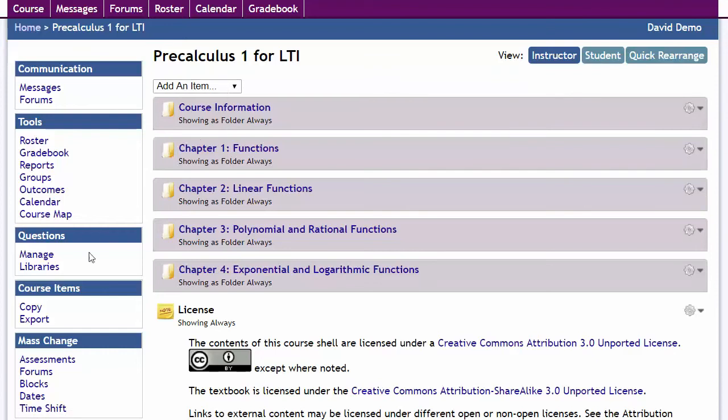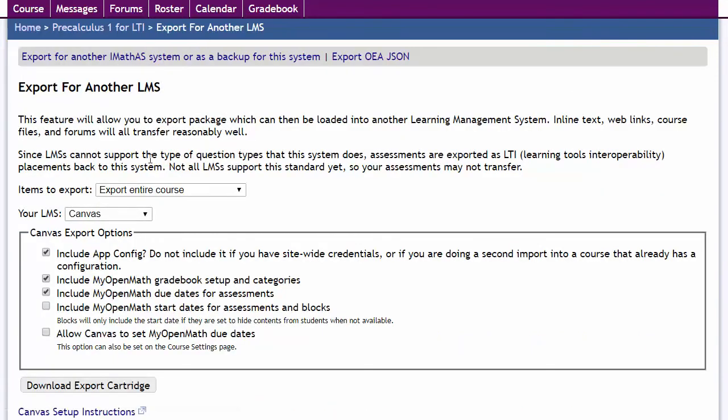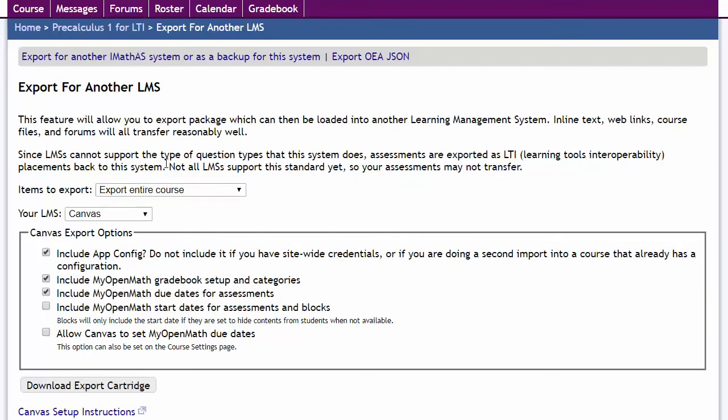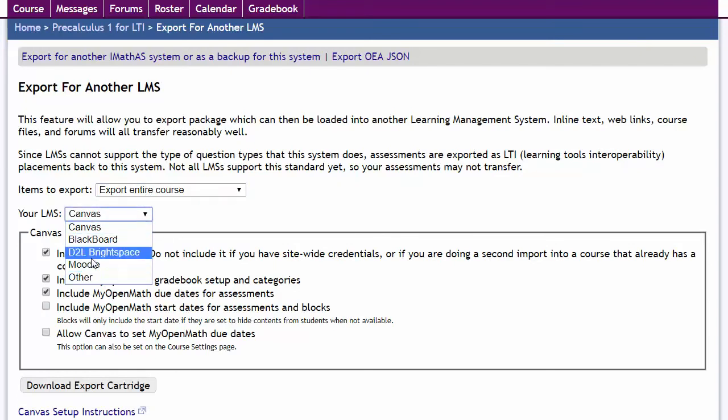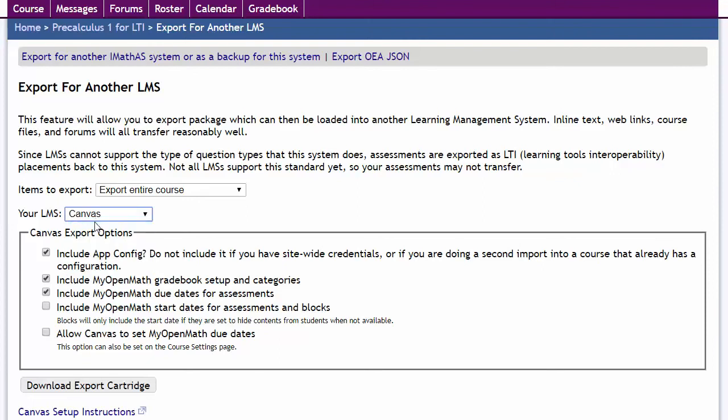We're going to go to Course Items, Export, over here in the left. I'm going to export the entire course here and select the LMS that you're going to use. Again, in this video, we're going to talk about Canvas.